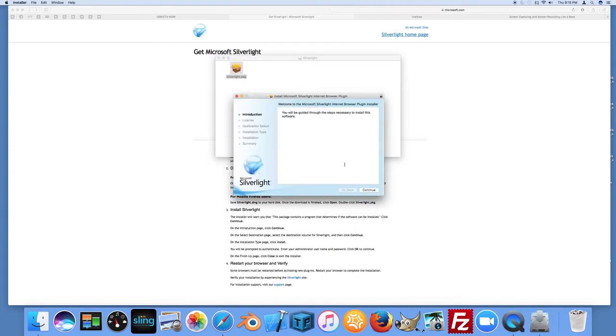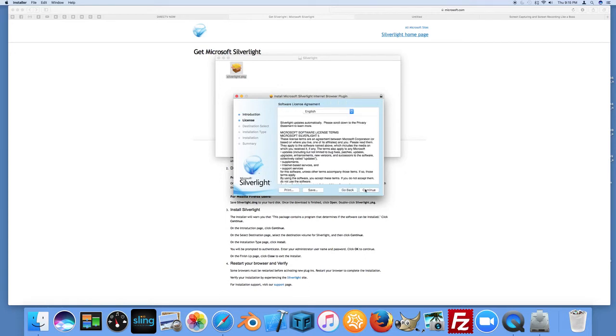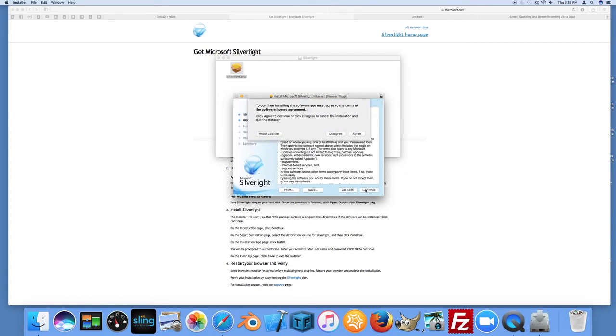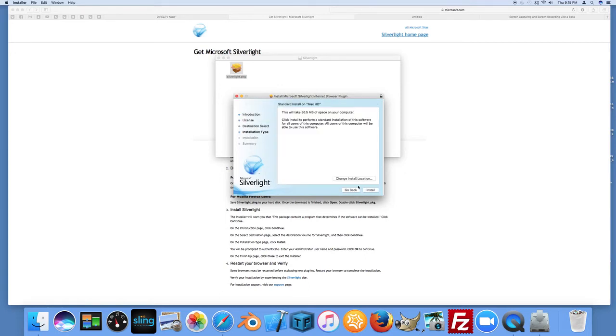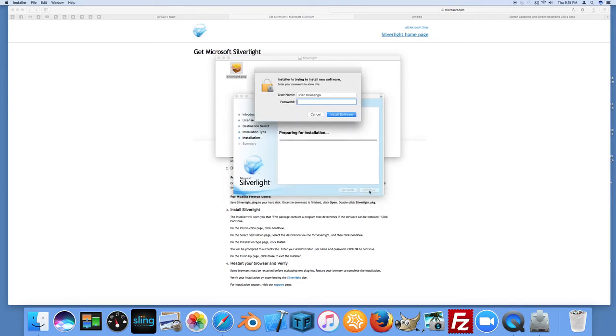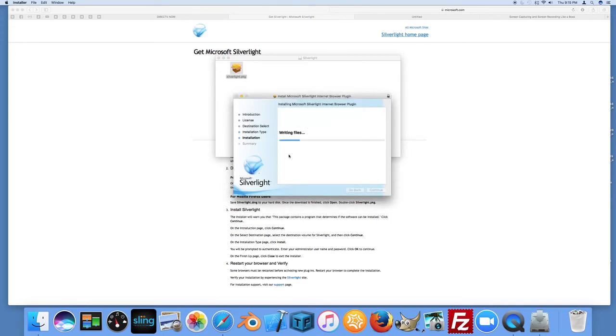And at this screen here, just go ahead and hit Continue. Accept the License Agreement. Say Agree. You can leave the default installation and go ahead and install Silverlight.